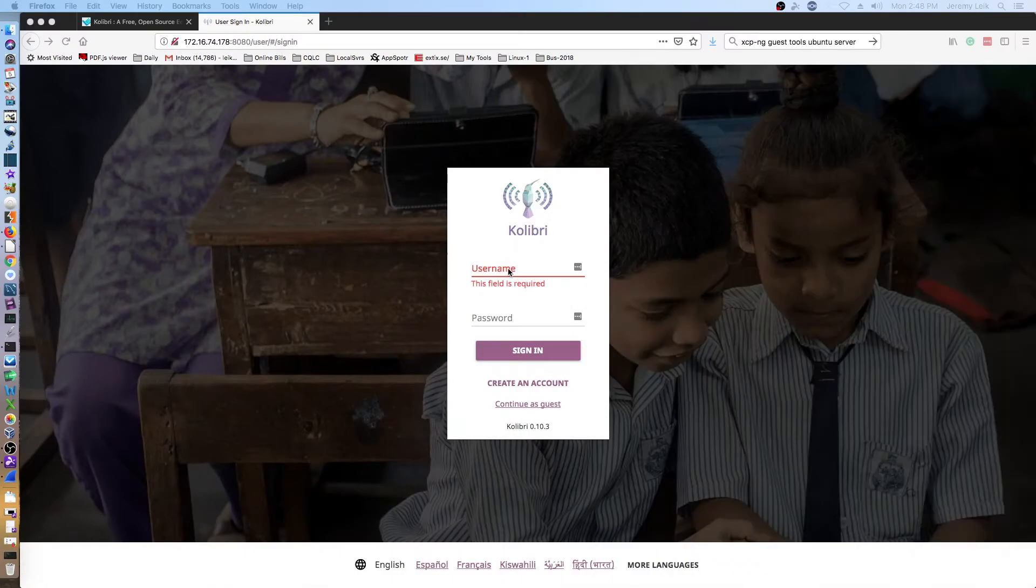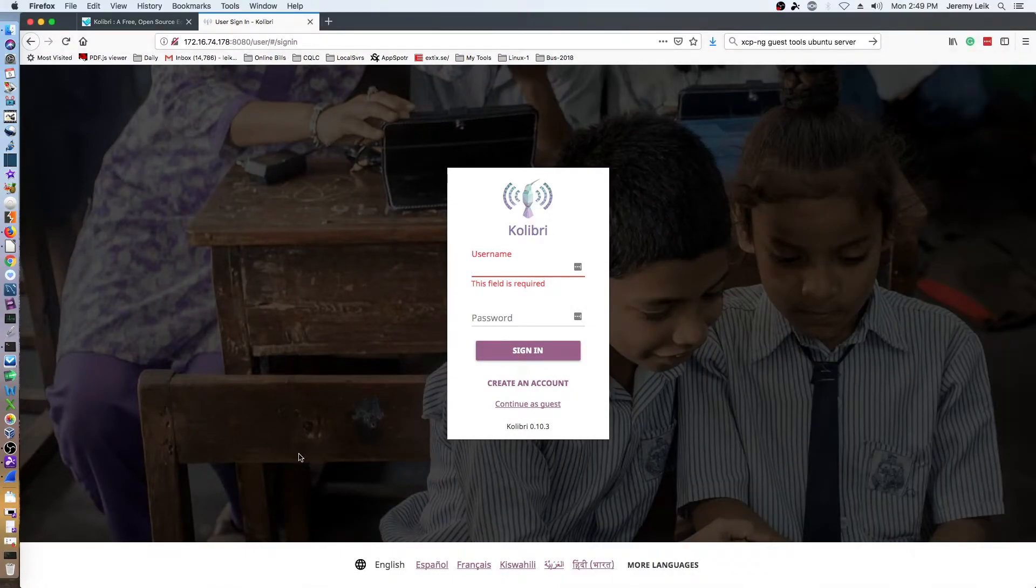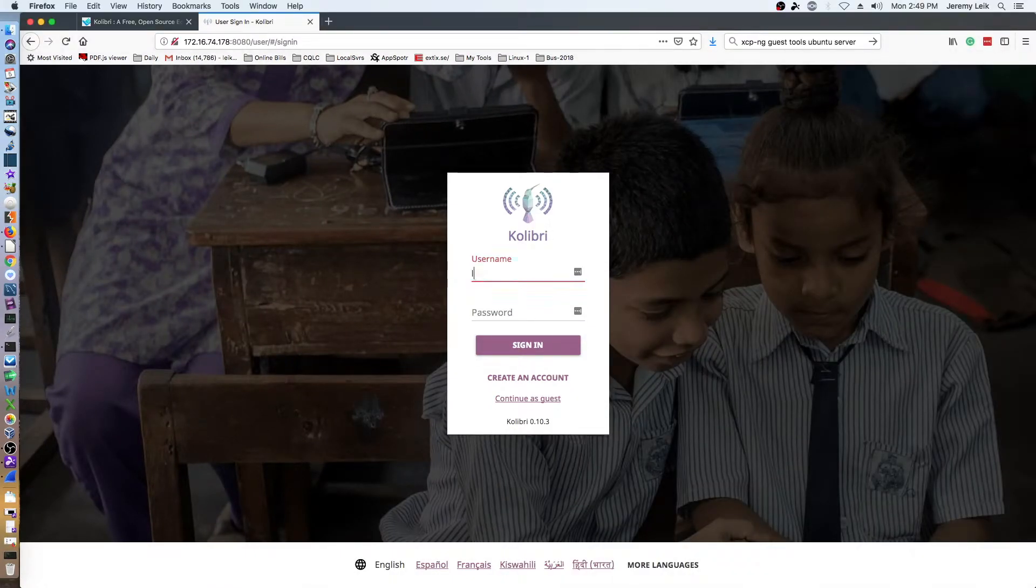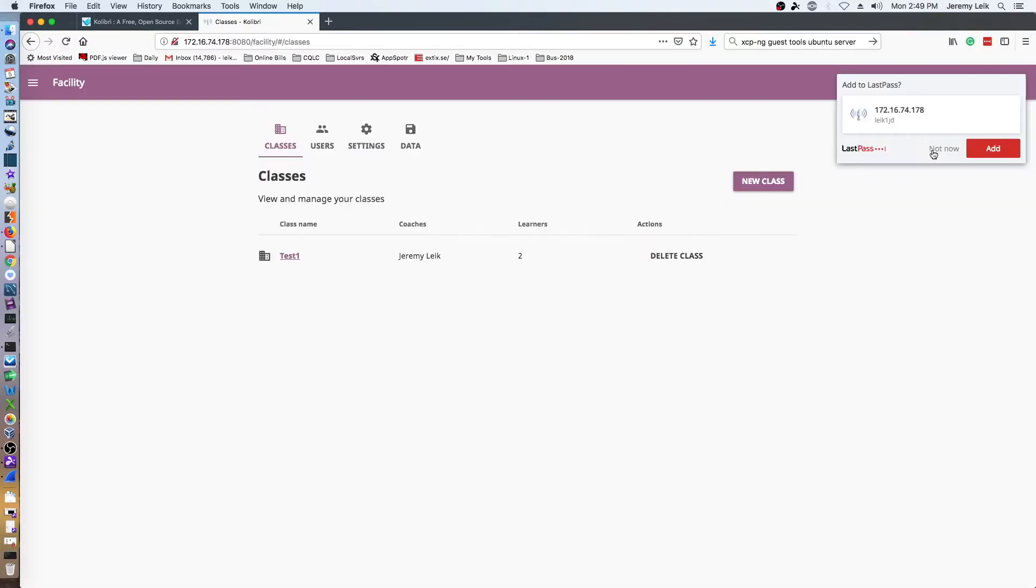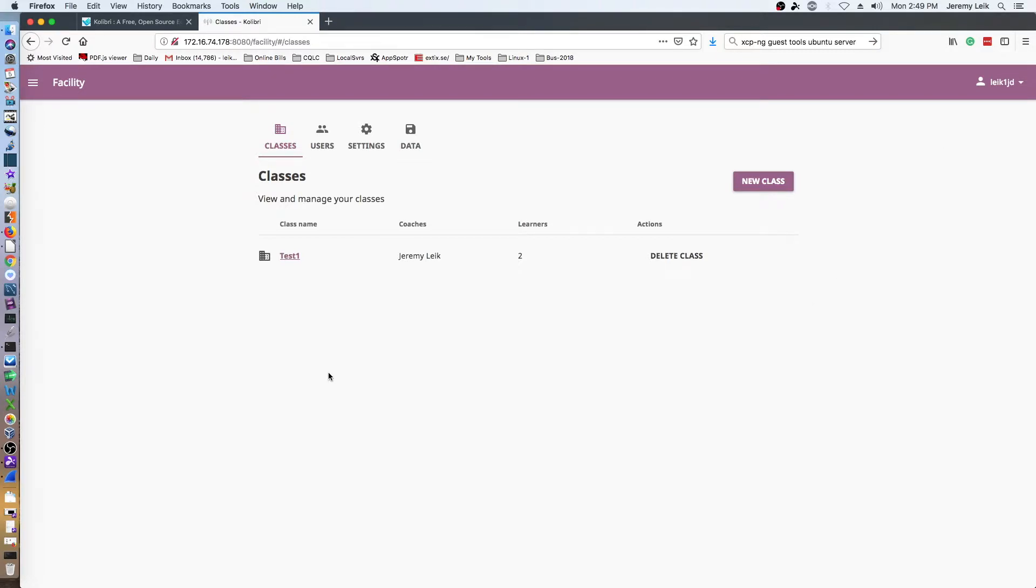Let's move over to our web browser and get started. So here we are at our login page. I'll go ahead and log in as the administrator user. I have downloaded the data for several of the Khan Academy resources as well as a few other things.